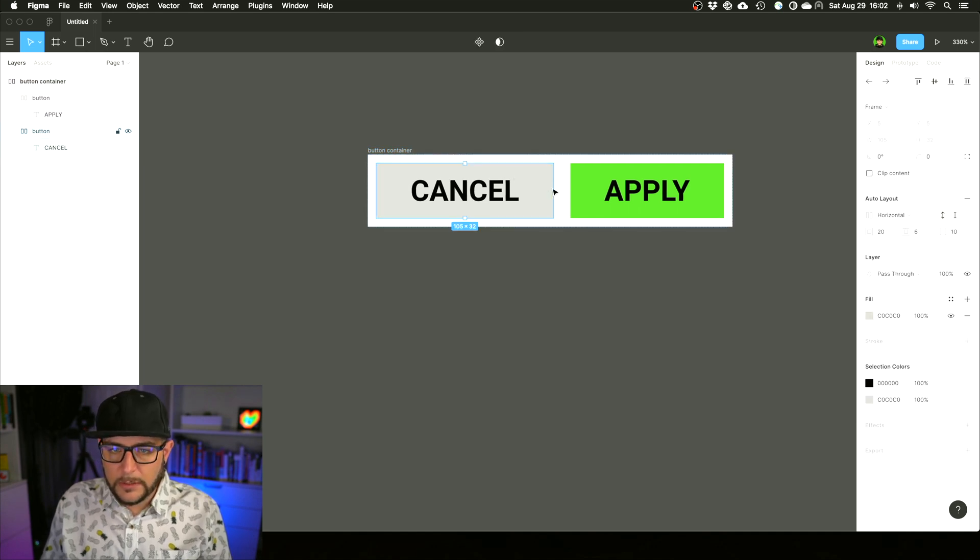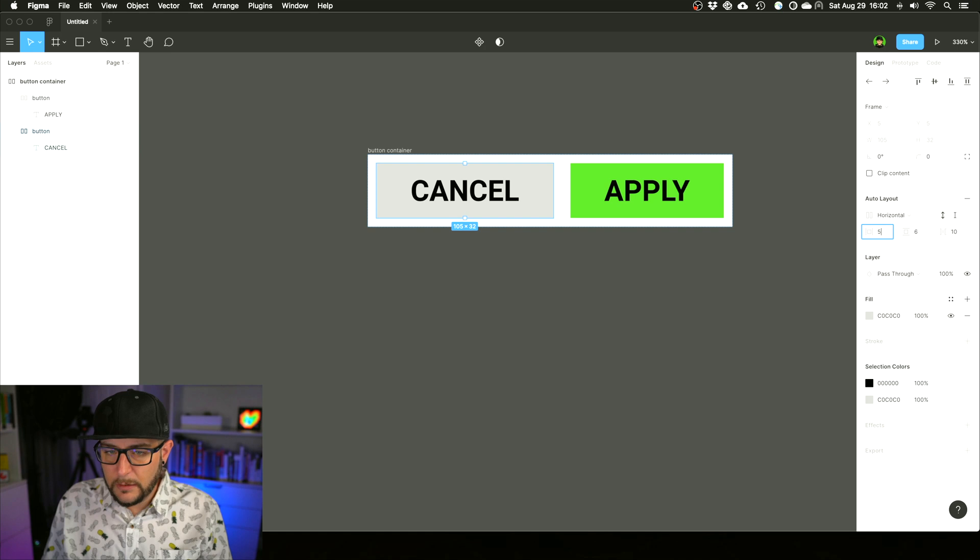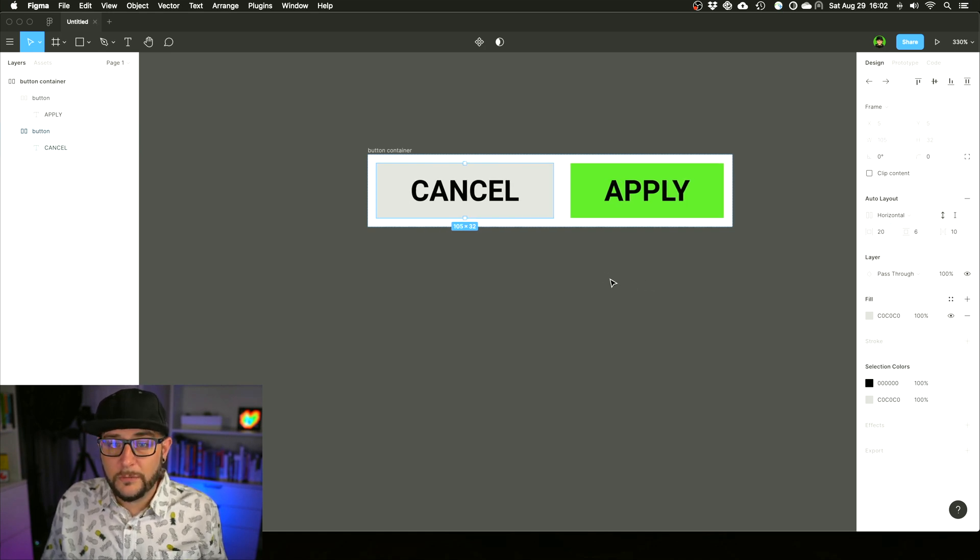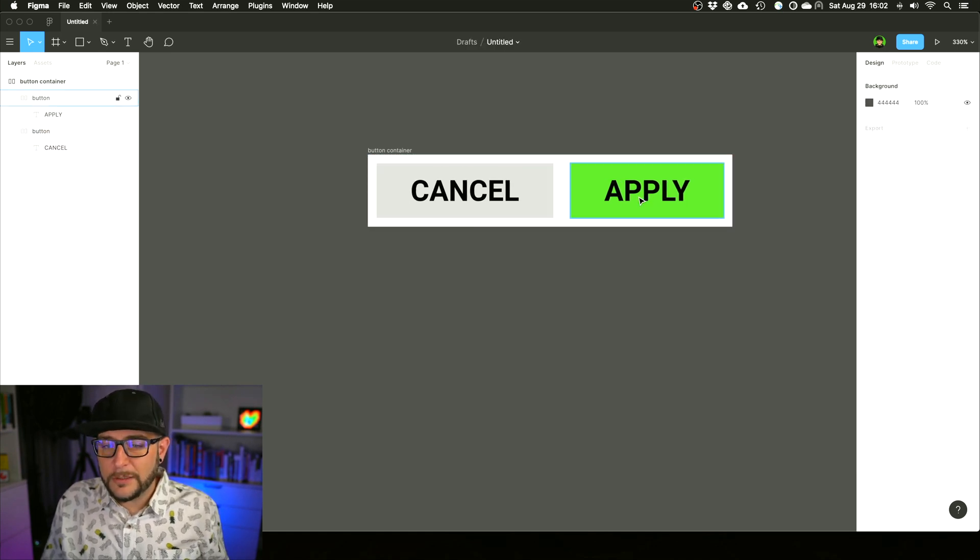You can also adjust the sizing and the spacing of each individual Auto Layout item, so super useful.